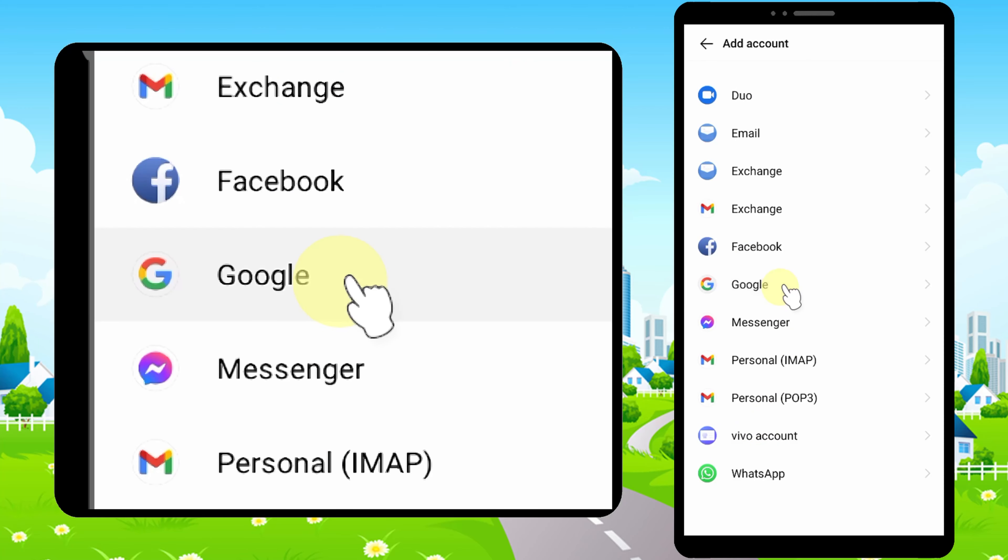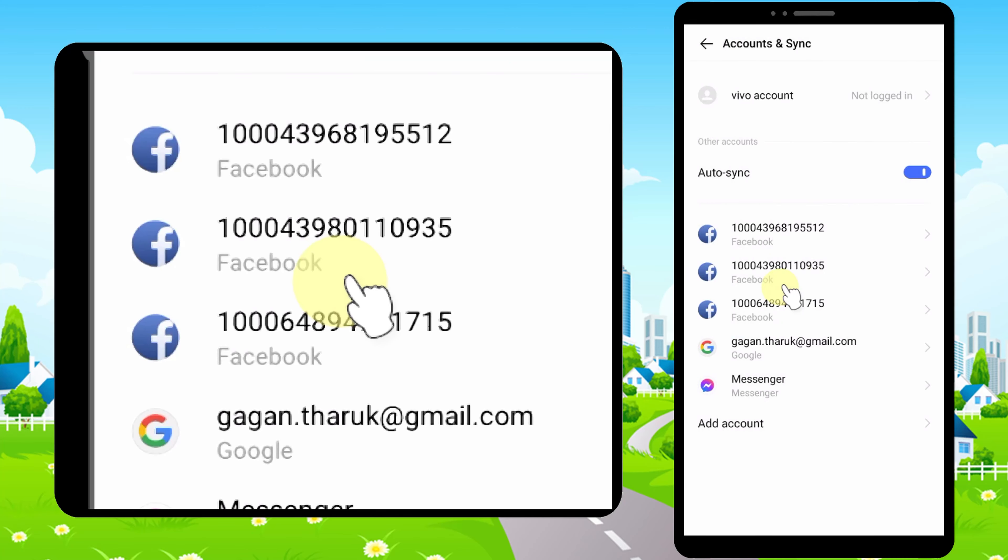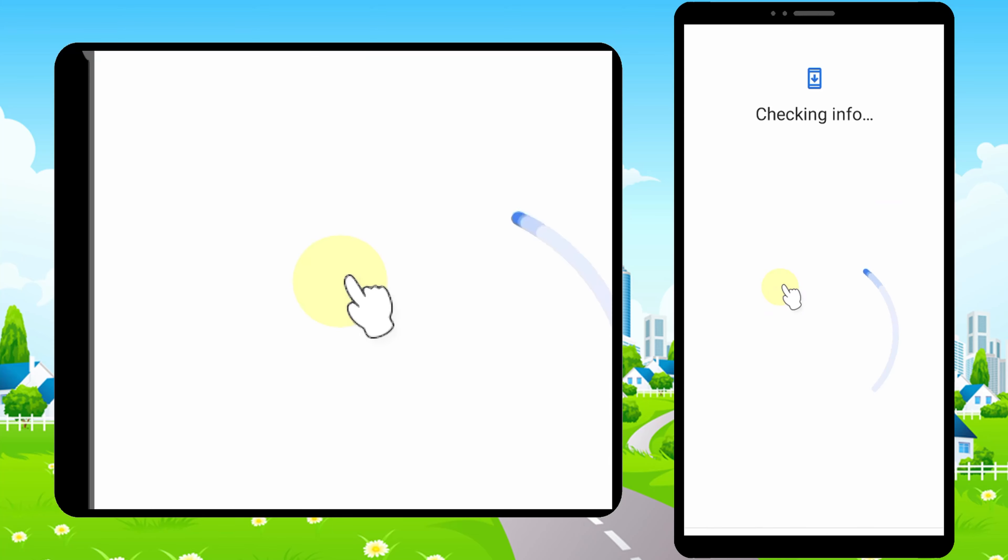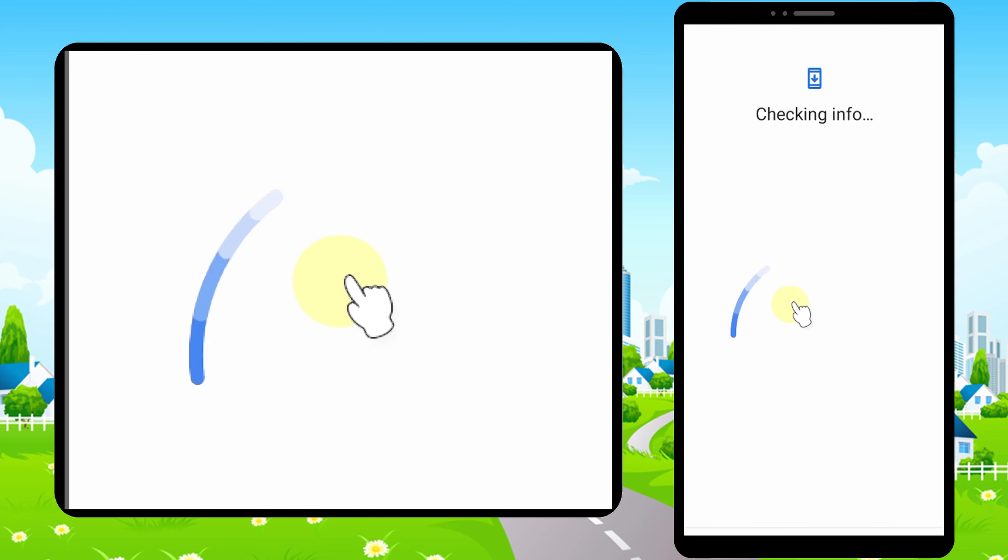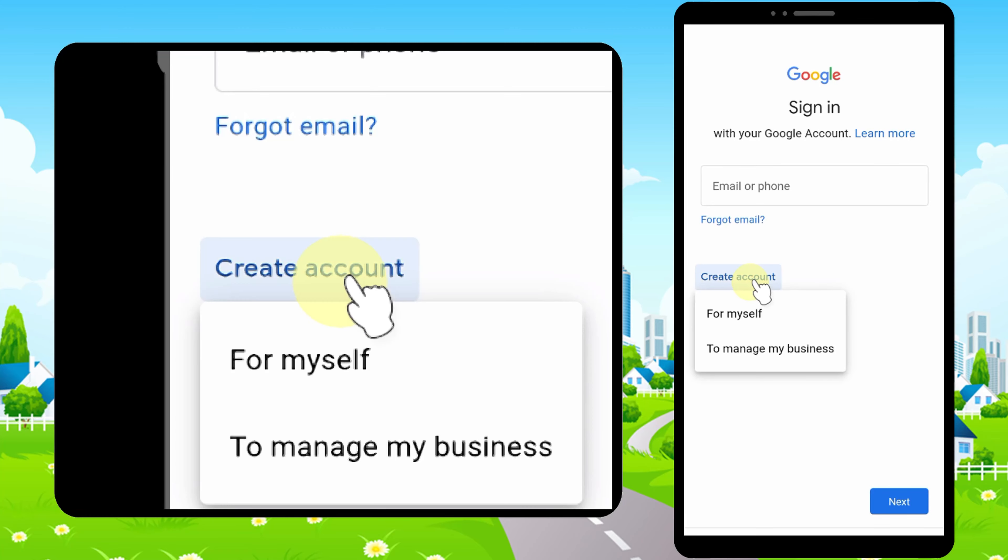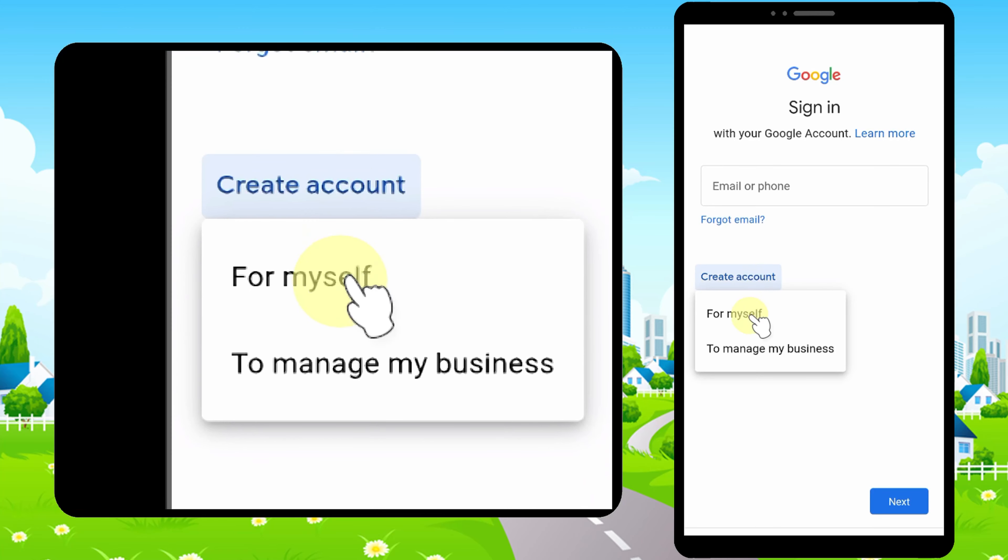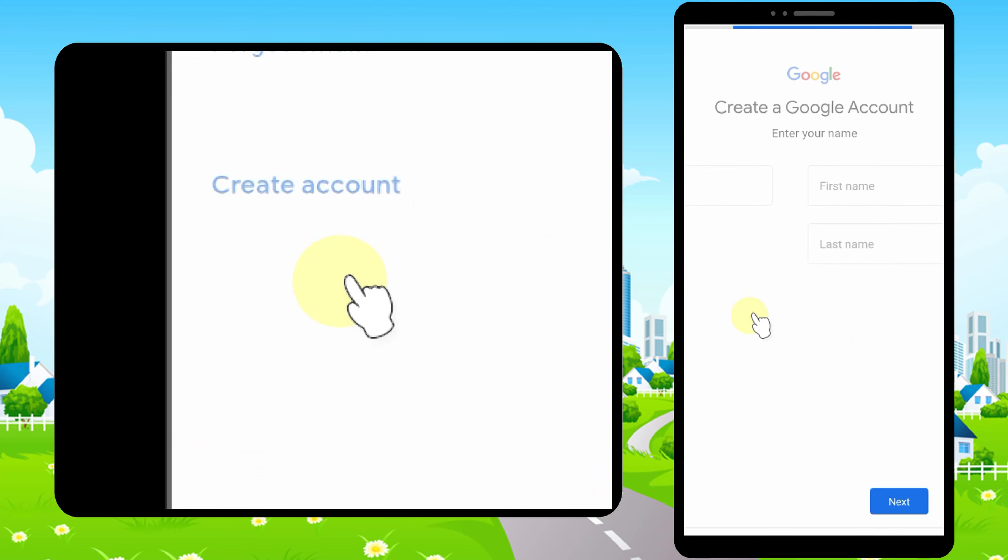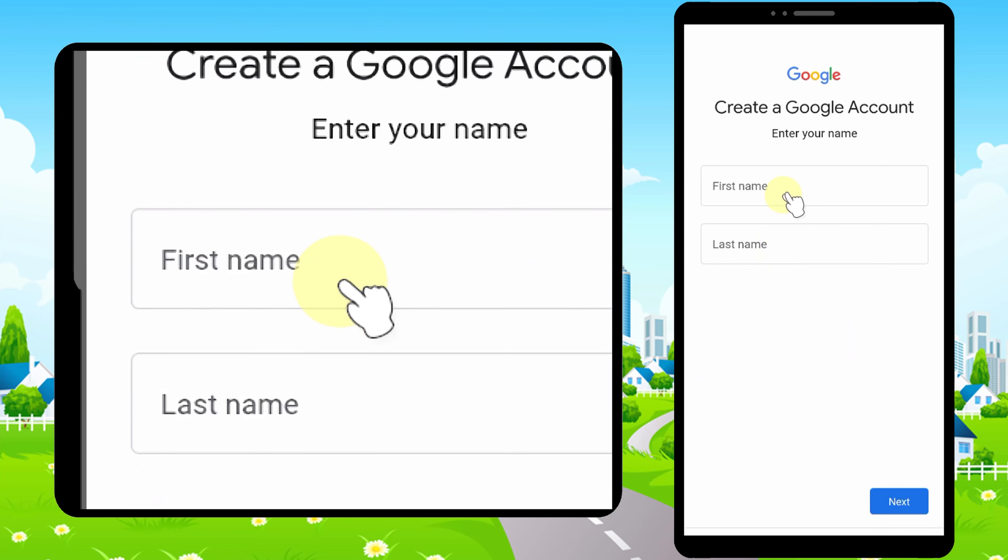It will load. I highly suggest you read the full video description for the requirements of creating a Gmail account without a phone number. Tap Create Account, then select For Myself. Here you have to enter your name.